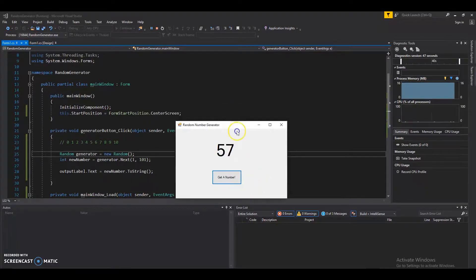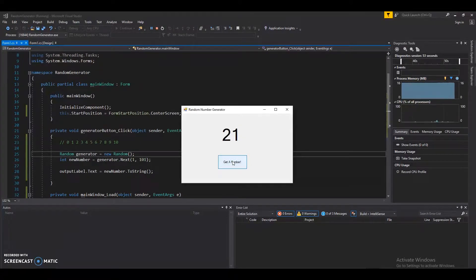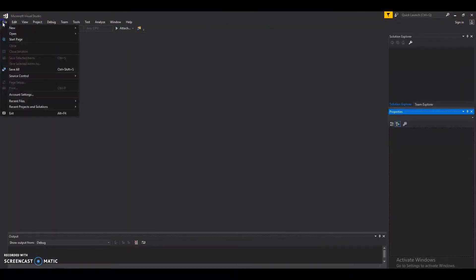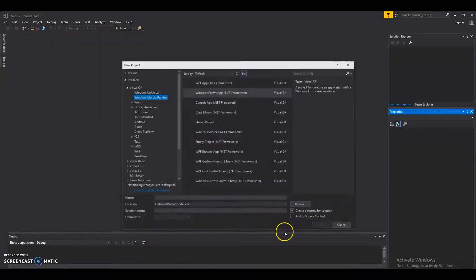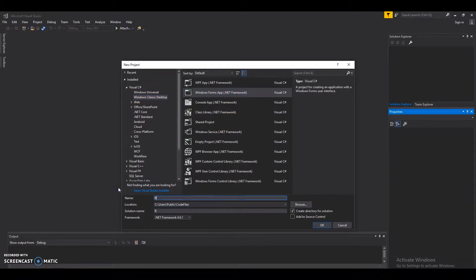Hi everyone, today I'm going to be showing you how to create your very own random number generator. This will be a good little project for us to learn about integers and strings and review everything that we've learned. We'll go to File > New Project, Visual C#, Windows Classic Desktop, Windows Forms Application, and we'll name it 'Random'.